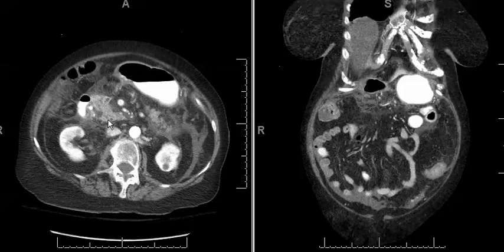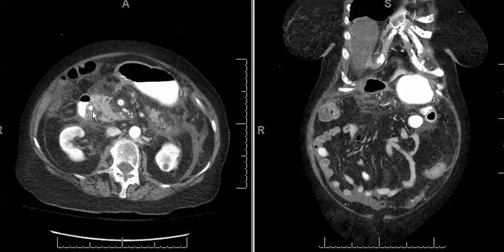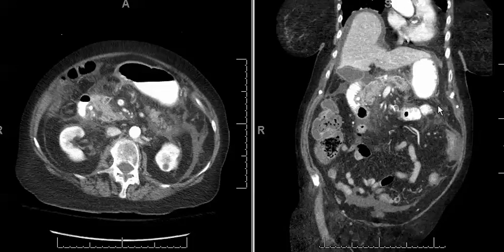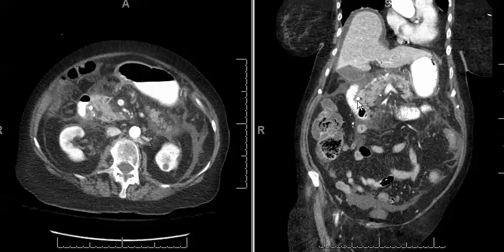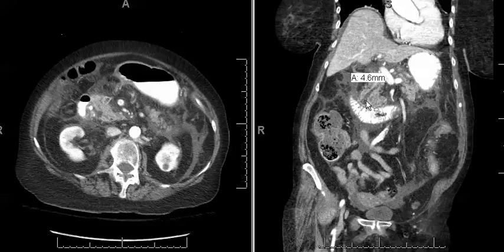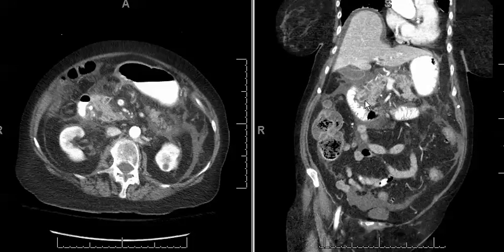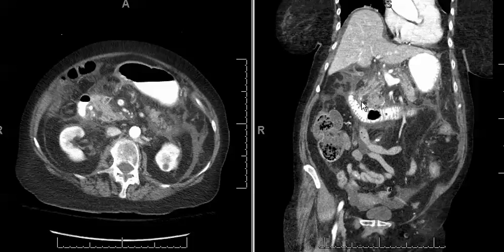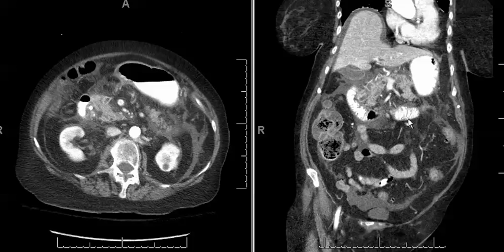As we continue to scroll down we notice that there's a radiopaque stone centered in the common bile duct. This becomes more apparent on the coronal sequence where we have a stone which measures 5-7mm here in the common bile duct, and more distally there was another smaller stone as well. The coronal image makes it easier to appreciate that most of the edema is actually centered around the pancreas.